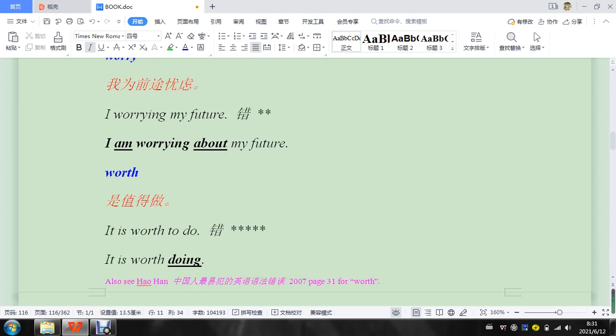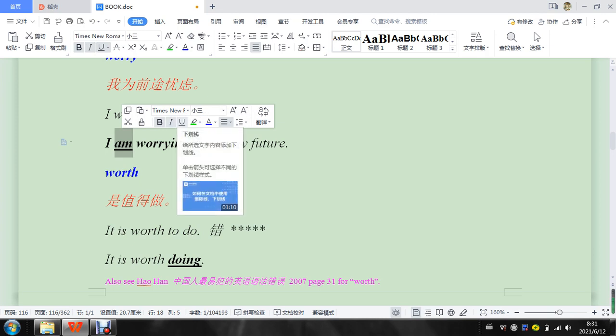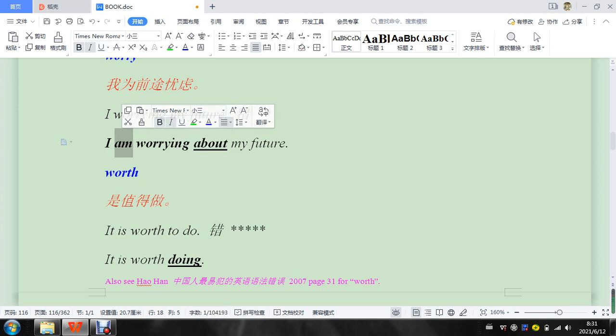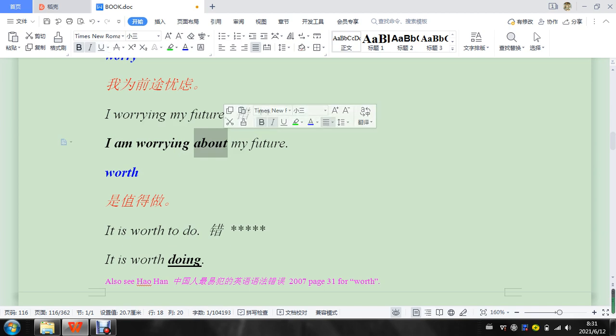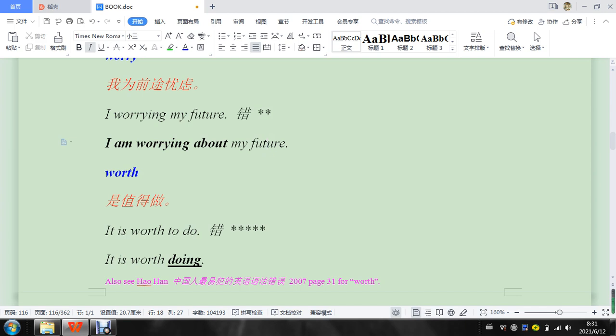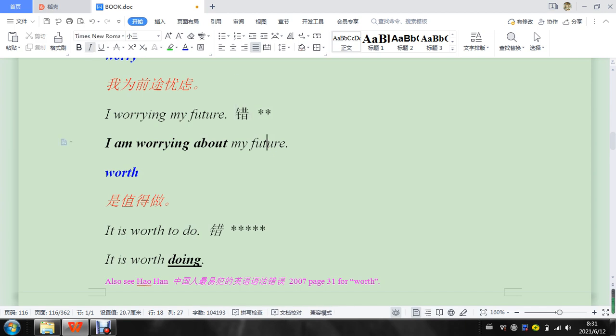Alright, two more. I'm worrying my future. Let's see. So I am worrying about. This is just really easy. Because a lot of people forget. 现在情形是. Present progressive. And. About my future.